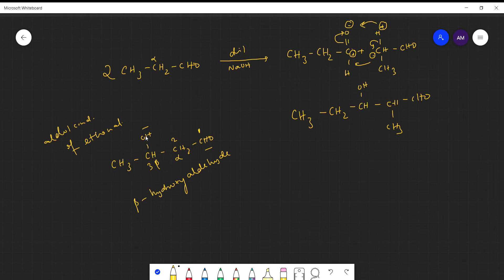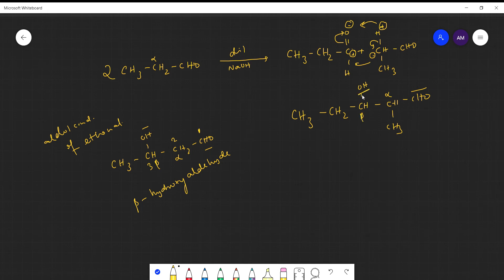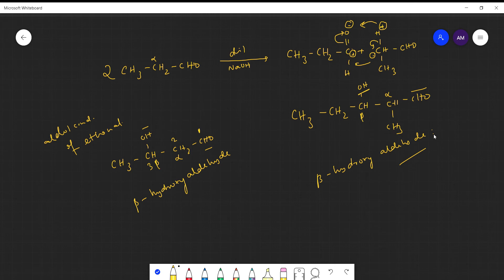This naming applies to both examples. The functional group is attached to the alpha carbon; the carbon attached to the alpha carbon is the beta carbon; and the hydroxy group is attached to this beta carbon, giving beta-hydroxy aldehyde. This is the common name for all aldols.